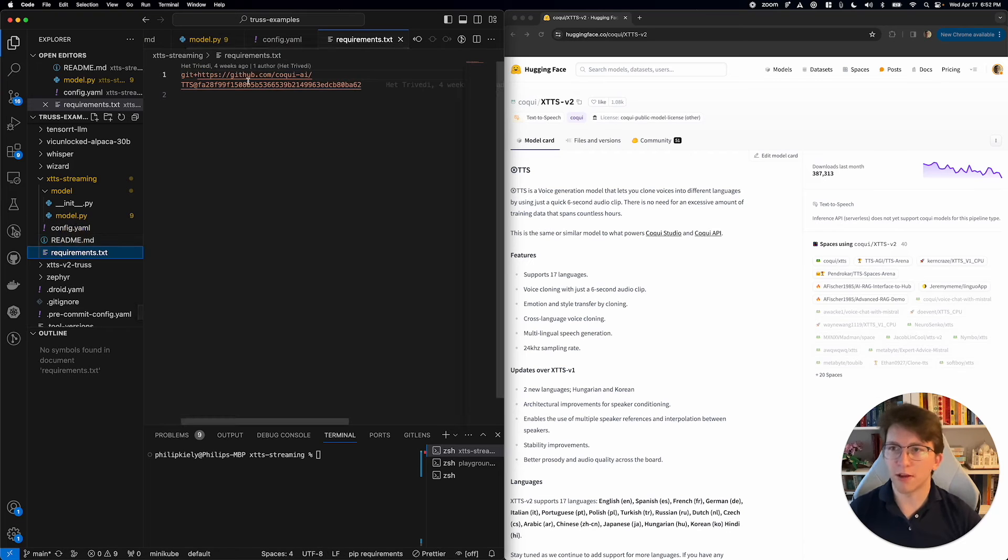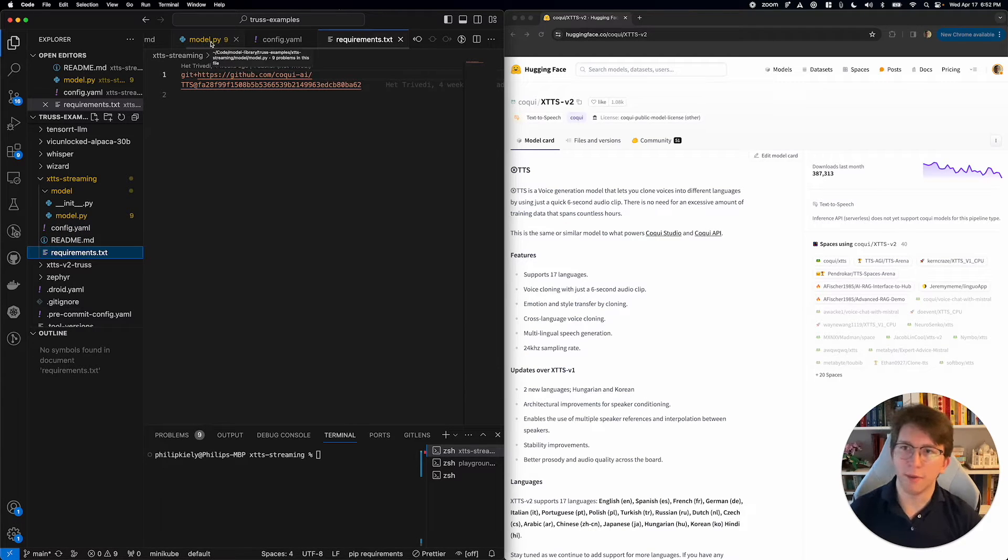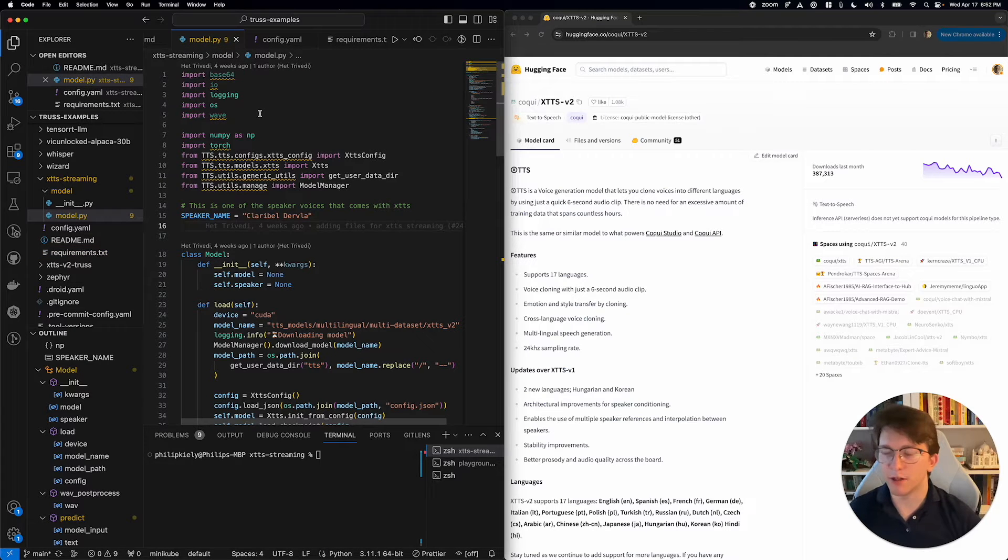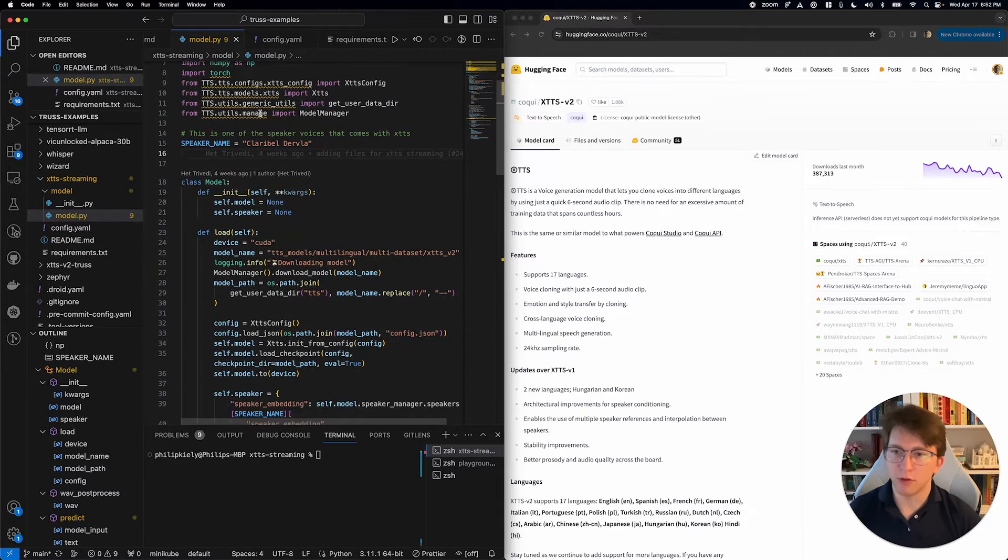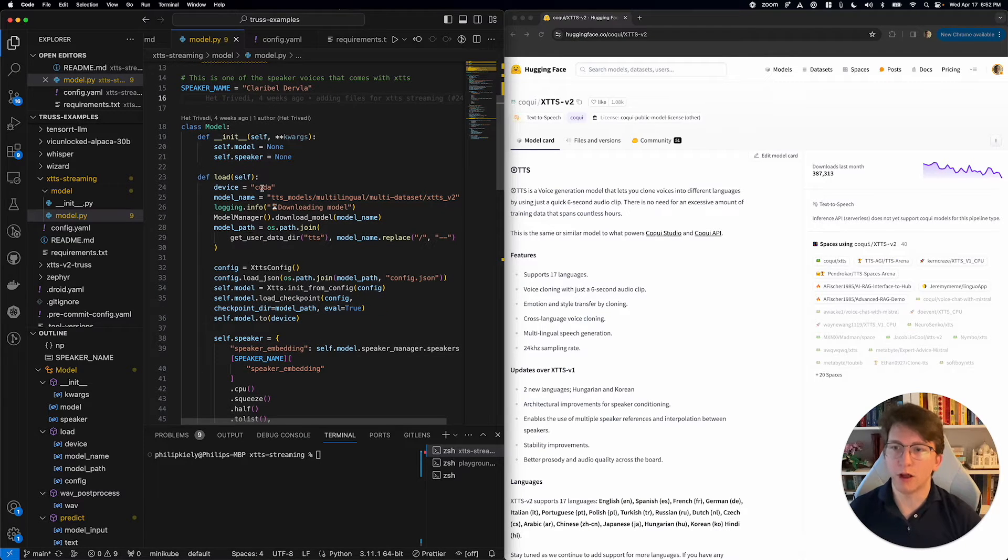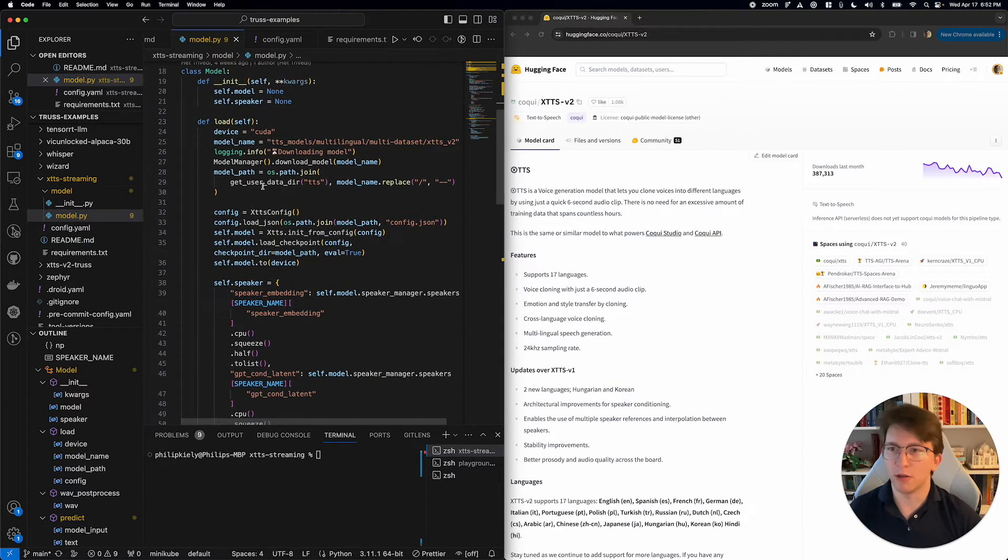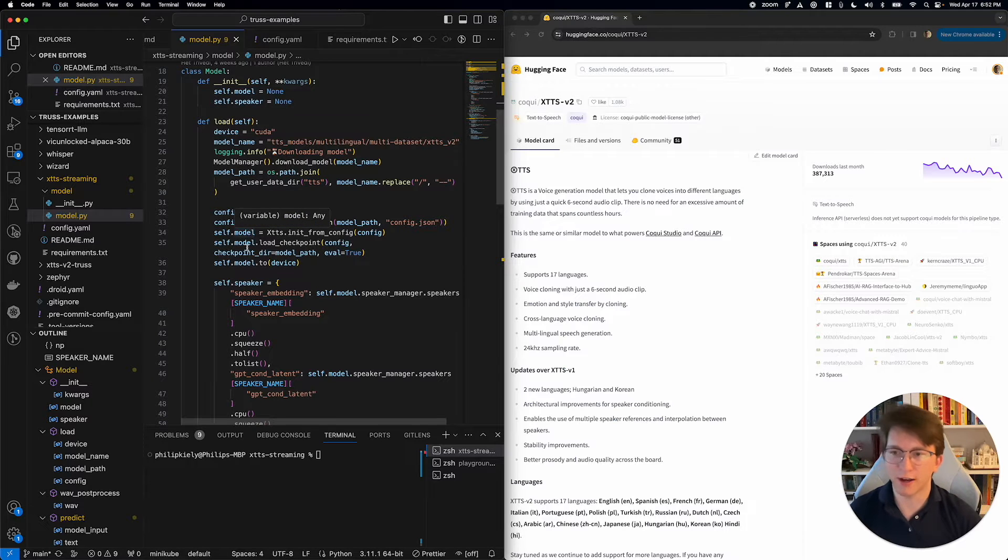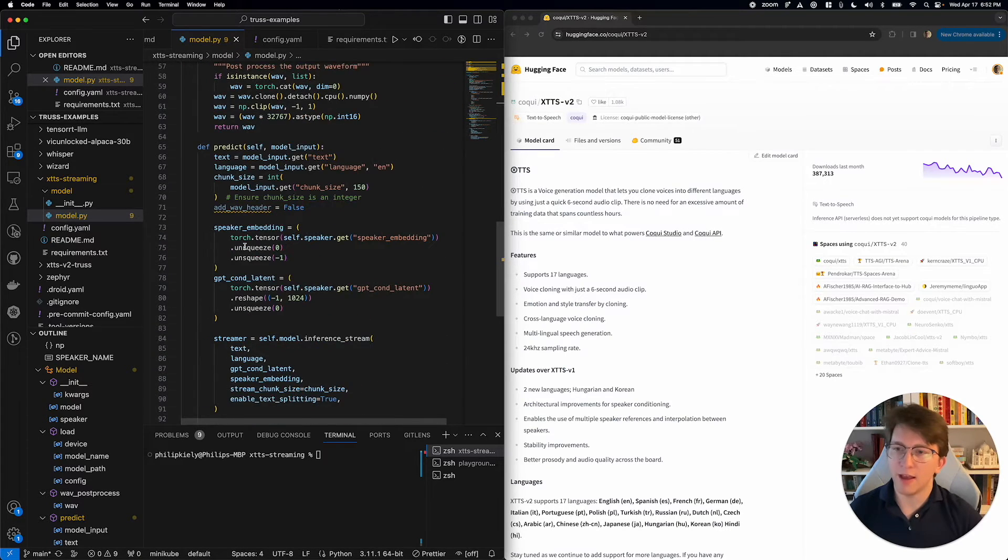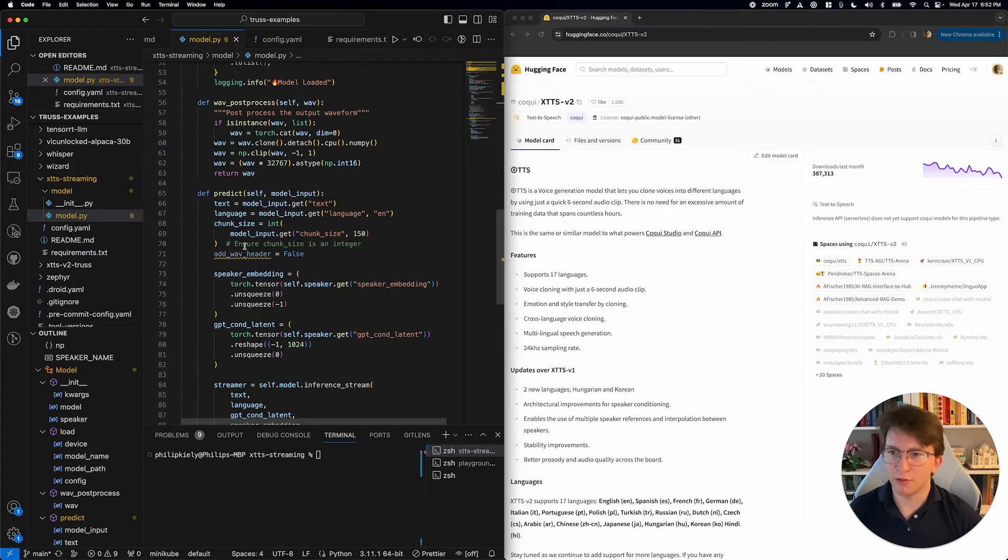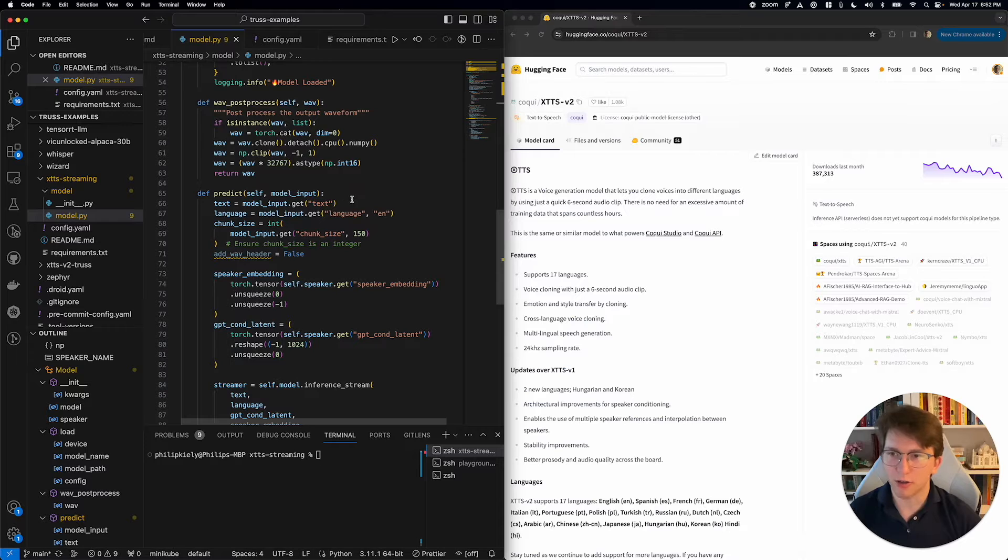We've got some Python requirements for this model, and the main model server is going to be implemented over here in model.py. The way this works is basically you have a load function that's going to load the model onto the GPU, configure it with the speaker and the voice and all that kind of stuff, and then you have a predict function that runs the actual inference each time the model endpoint is called.